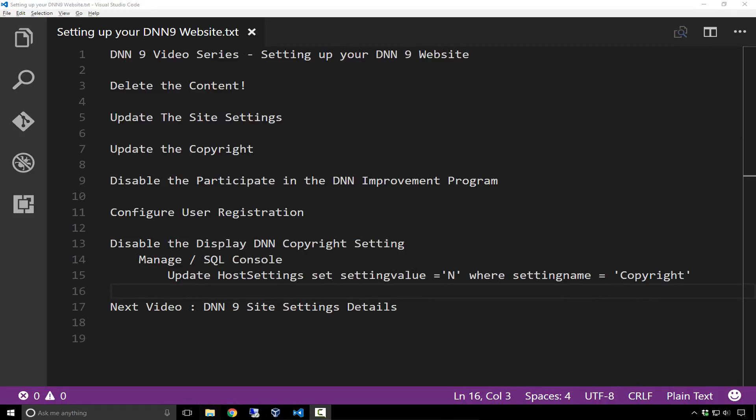Hello, this is Chris Hammond with ChrisDoc.com. In this, our fifth video in our DNN 9 video series, I'm going to go through some of the very basic things I do when I set up a brand new DNN 9 website.